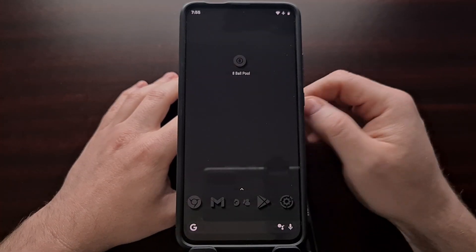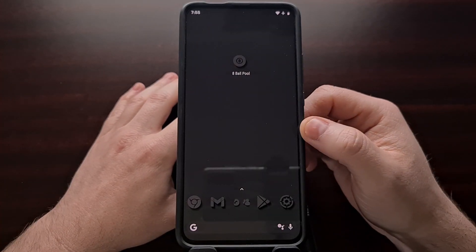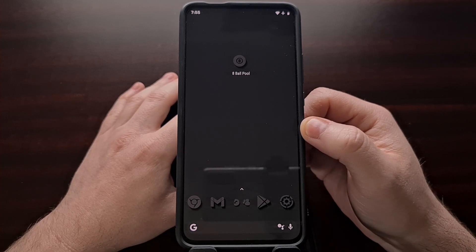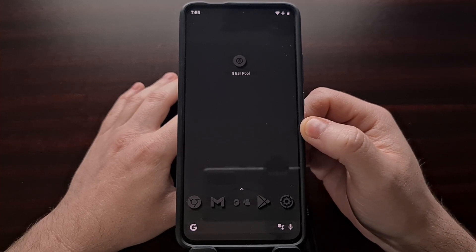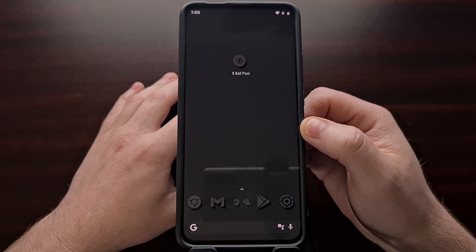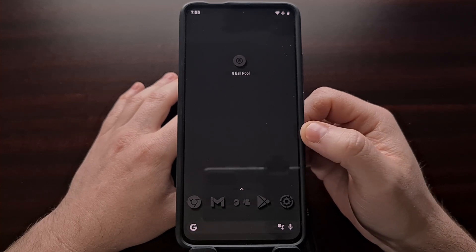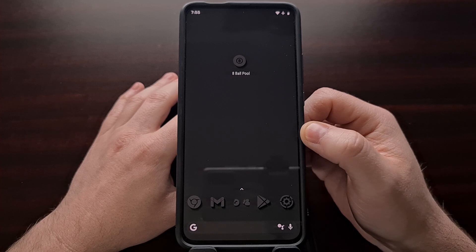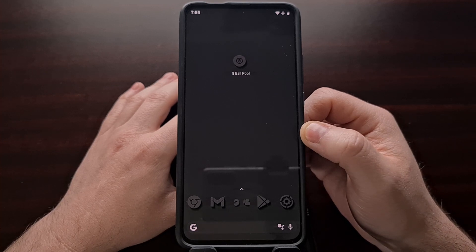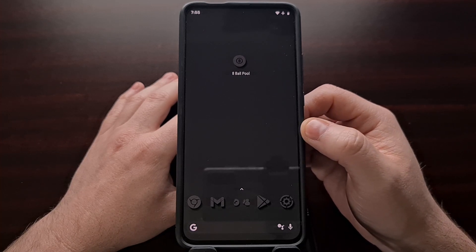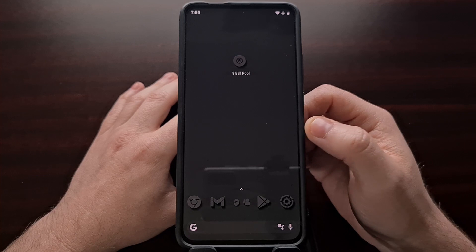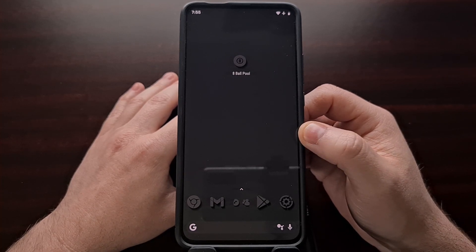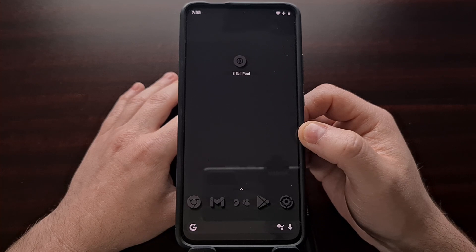If you notice that every time you install an update for LineageOS it replaces your currently installed custom recovery, in this video I'm going to show you how to prevent that and how to keep your custom recovery such as TWRP installed even after you install a new LineageOS over the air update.